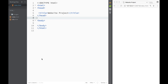What is going on guys, and welcome to this HTML tutorial. In this video we're actually going to start our first website project. This is going to be the first video on the website project, where we'll be implementing all the things that we have learned and creating something that reflects what we've been doing.